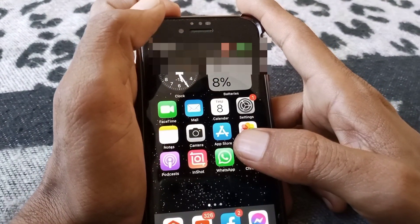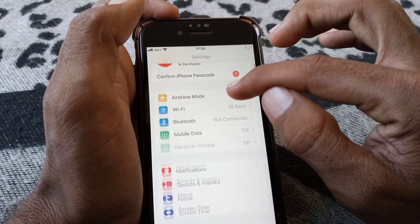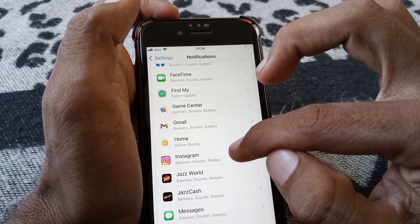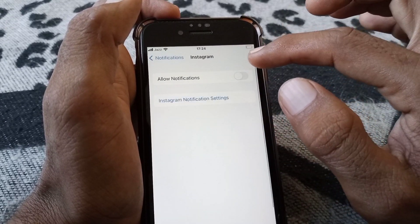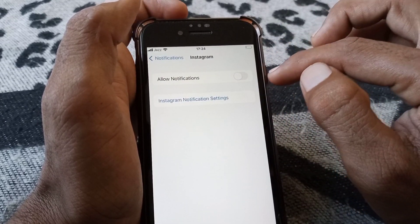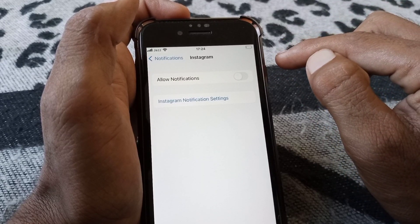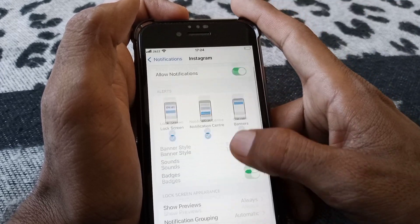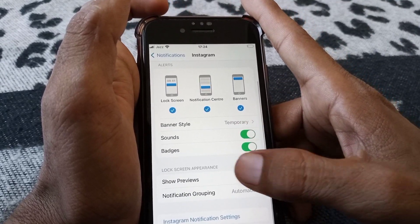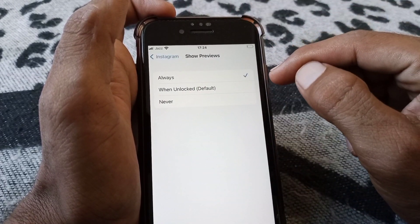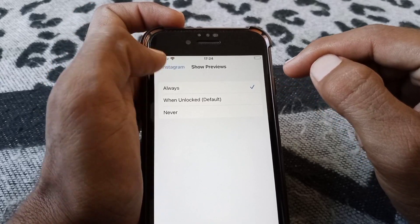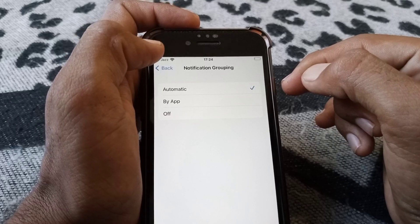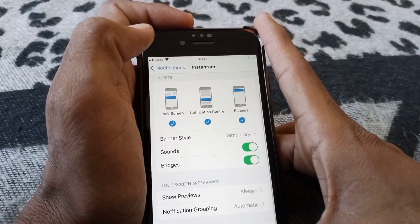If the problem is still there, open the iPhone Settings app and scroll down, then tap on Notifications and tap on Instagram. If this toggle is turned on, turn it off for at least two or three seconds and then turn it back on. Then tap on Show Previews and make sure it is set to Always. After that, tap on Notification Grouping and make sure it is set to Automatic. Then go back and check whether the problem has been fixed.